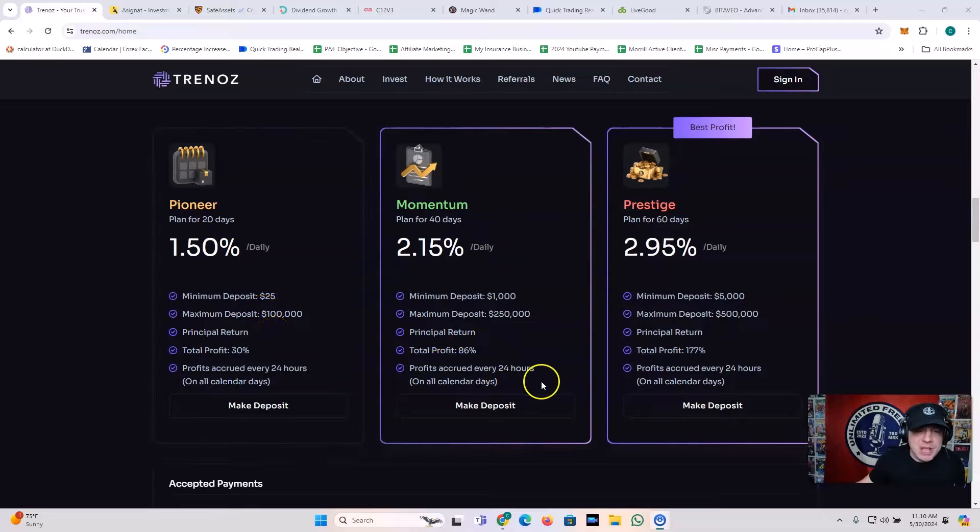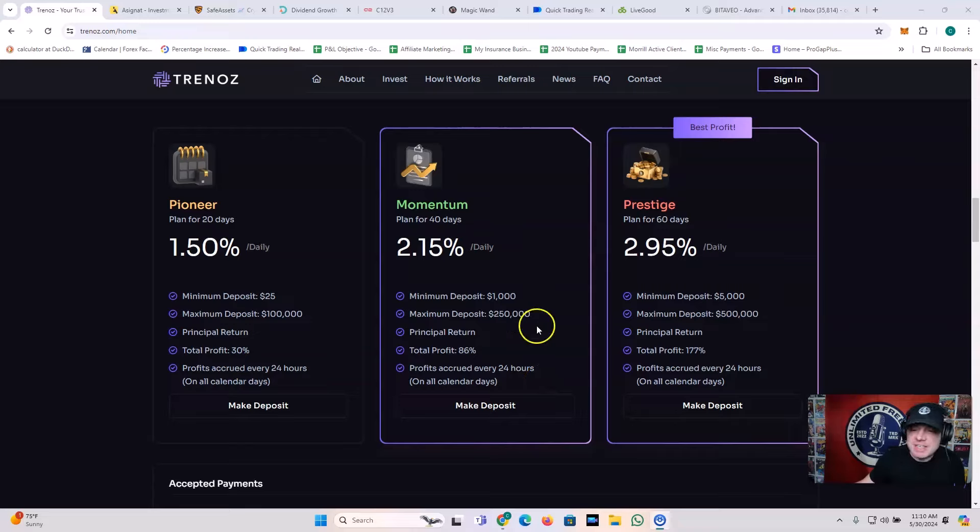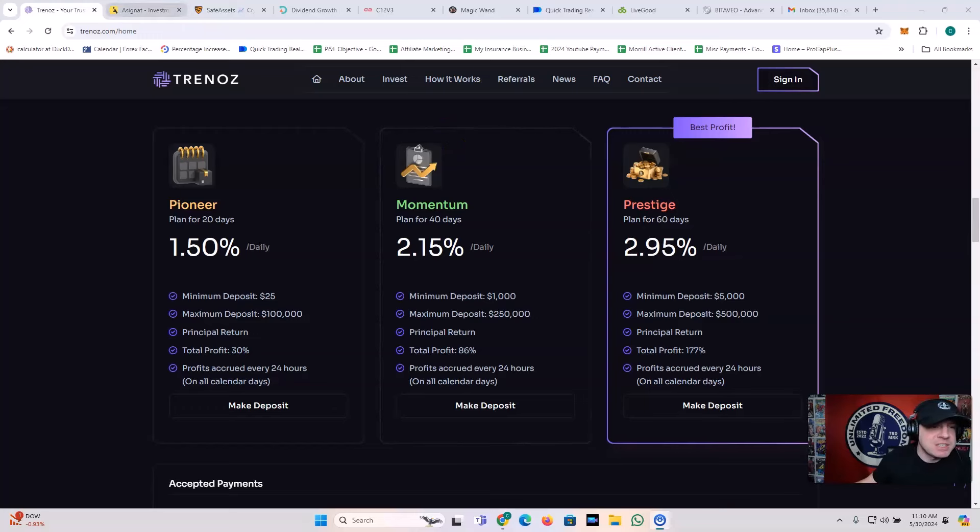You also got the Momentum plan, 40 days, 2.15% a day, 1,000 to get in. The Prestige plan, 2.95% a day, 5,000 to get in.